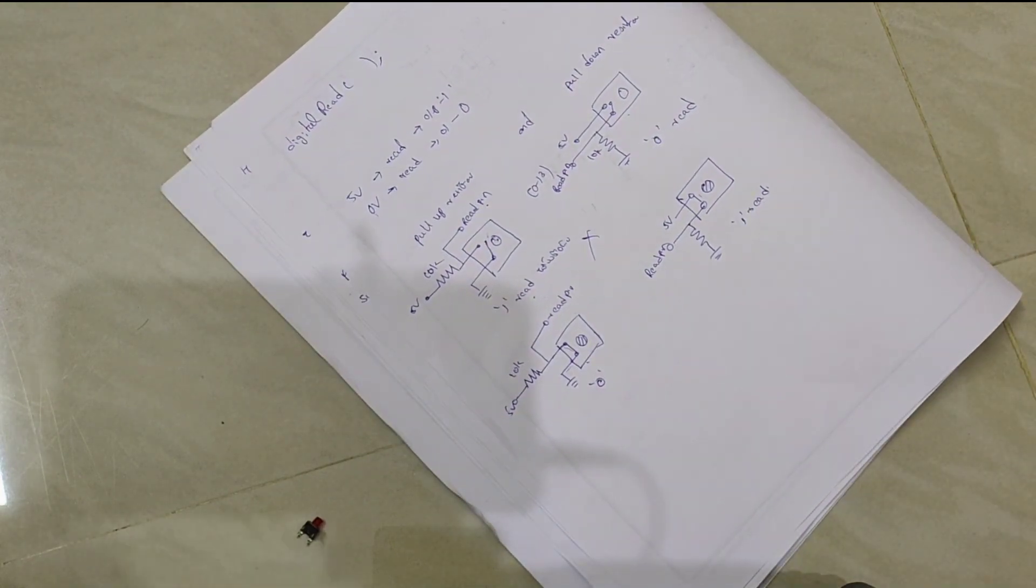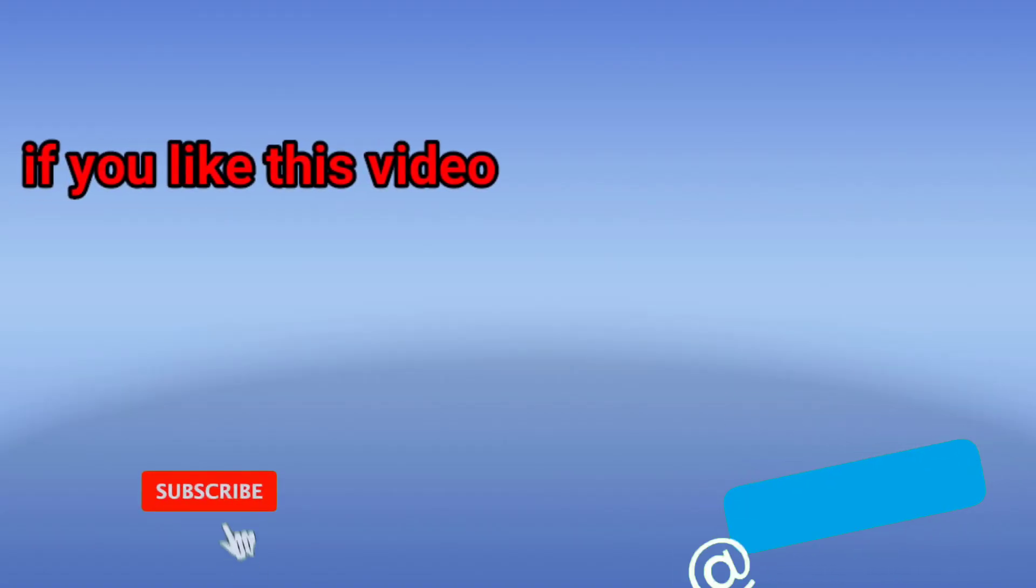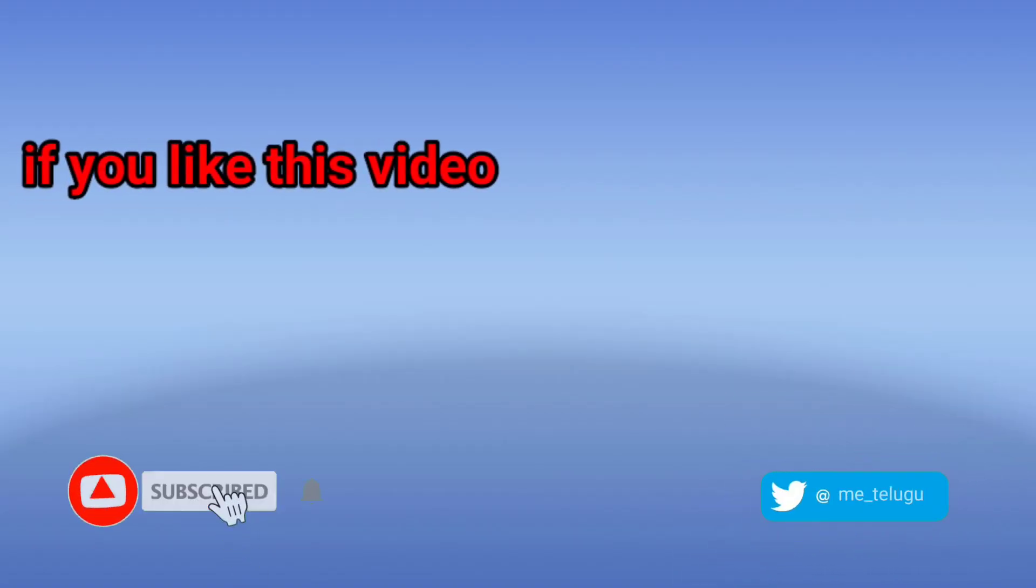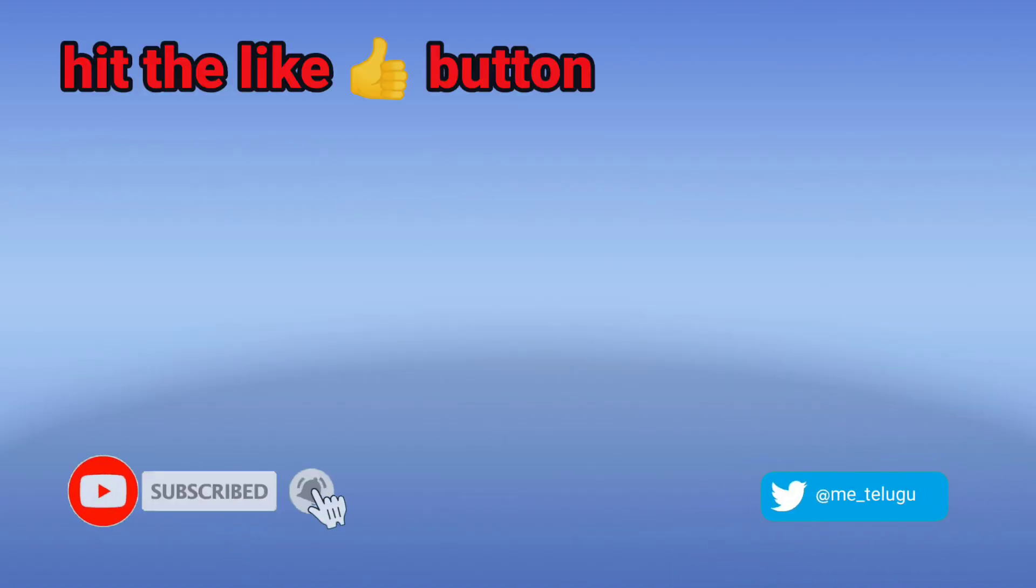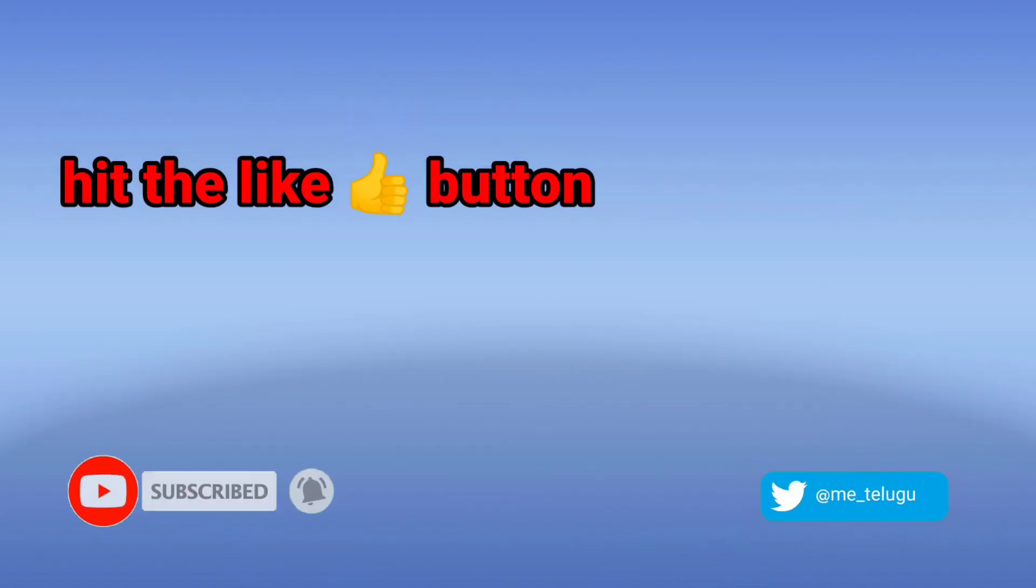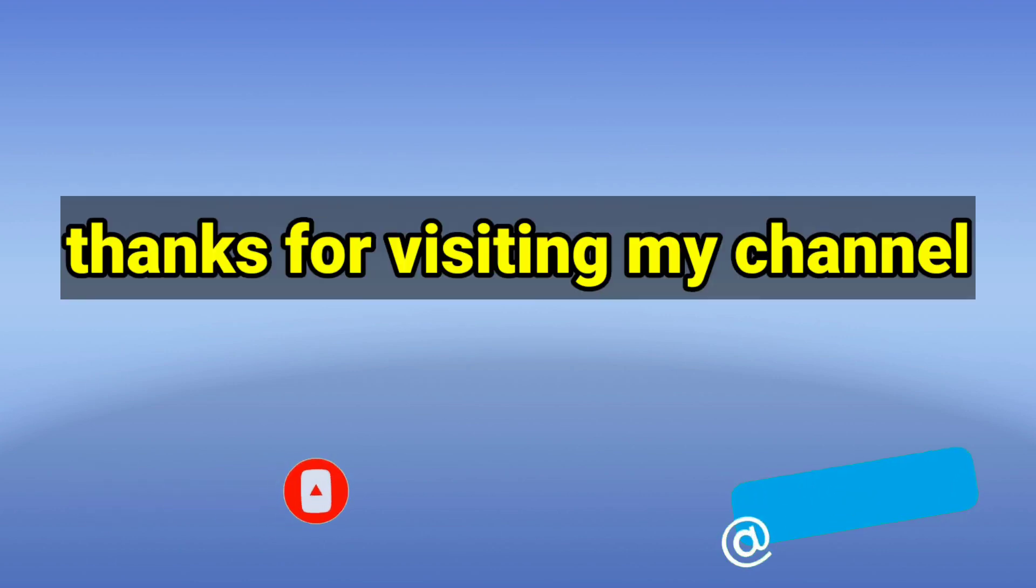This is the introduction of this push button. Thanks for watching this video.